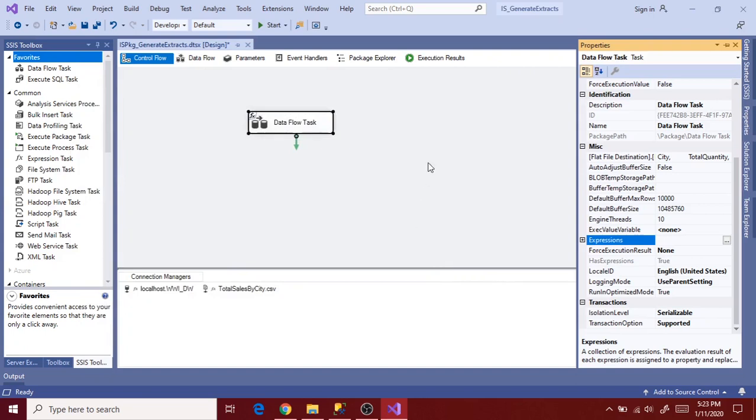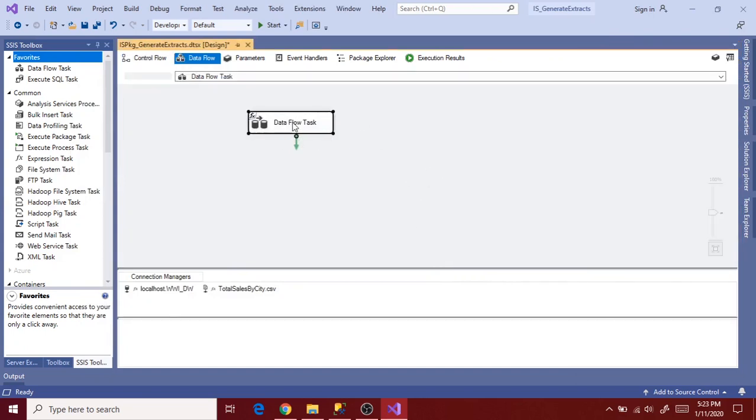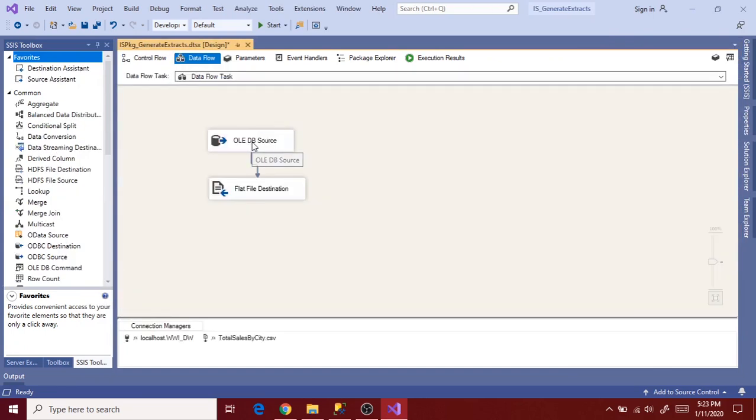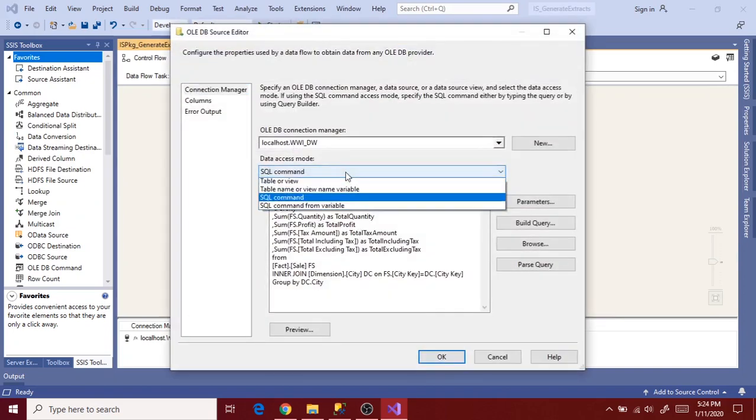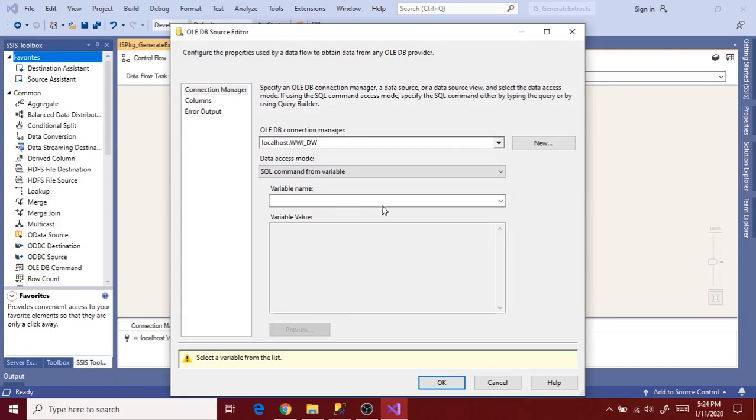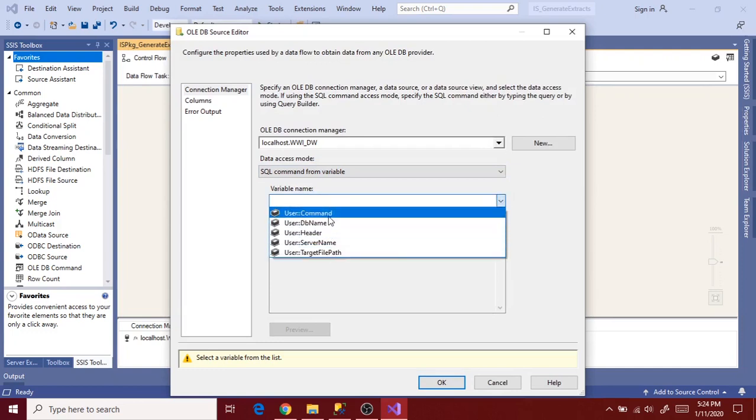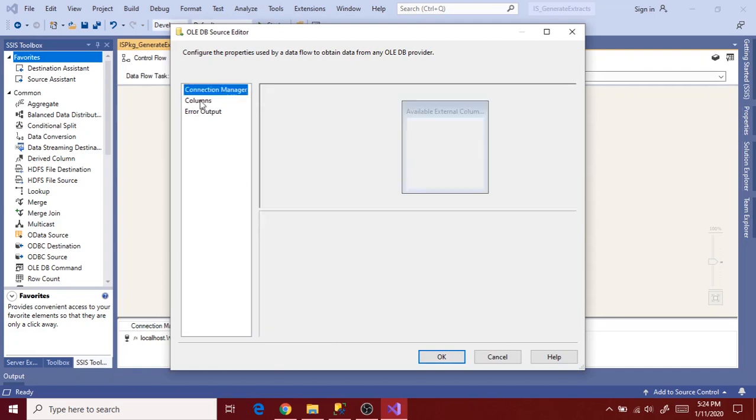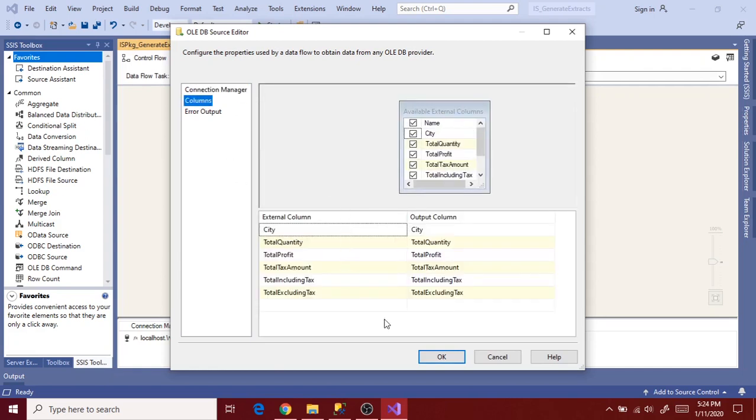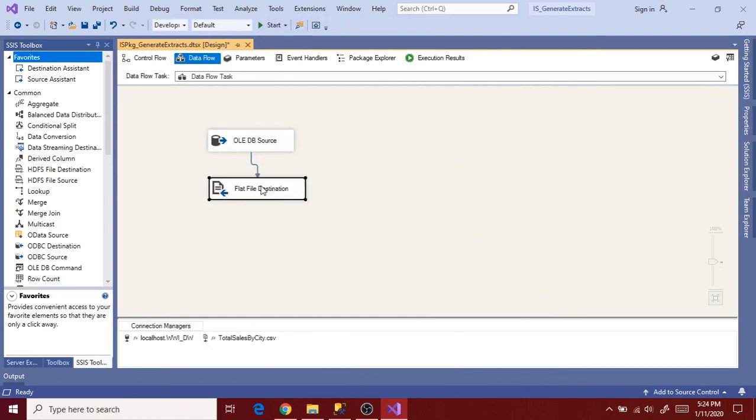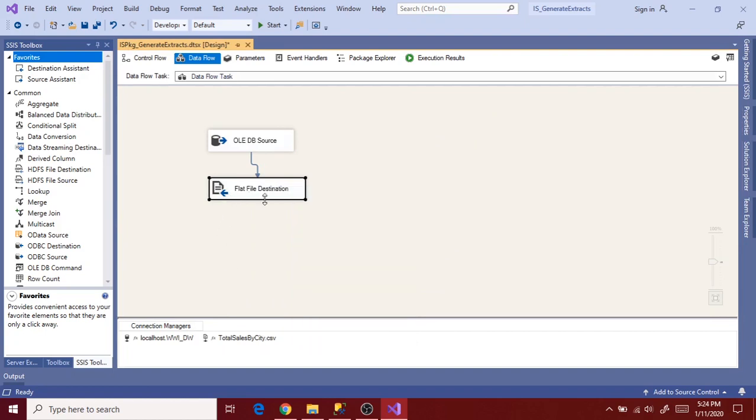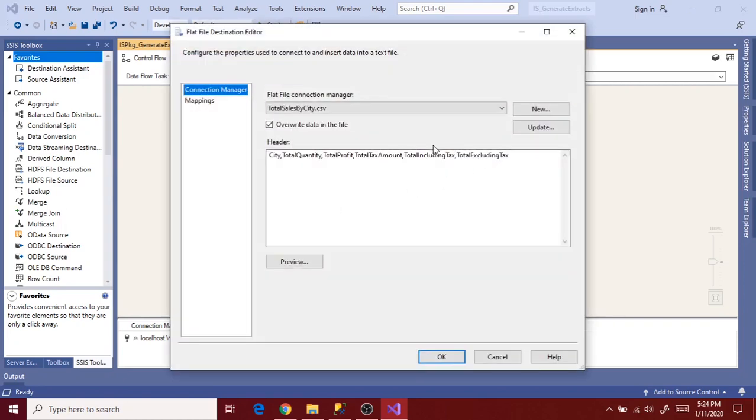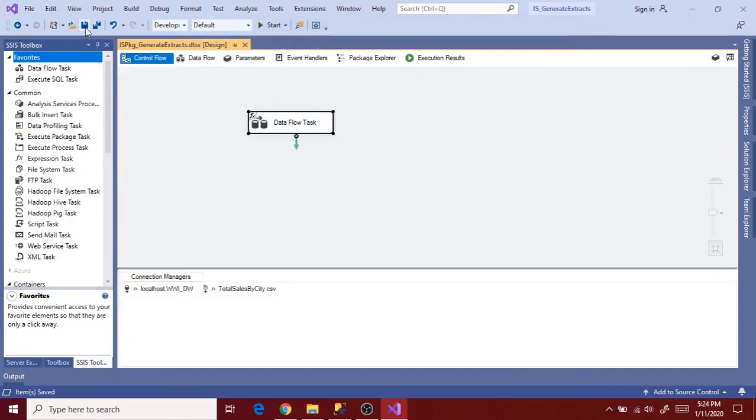Double click on the data flow task. And select data access mode as SQL command from variable. Now select variable as command. So it shows query. Go to columns and click OK. Now the SQL command and header is mapped to the data flow task. So there will be no changes in the flat file destination connection because it's already pointing to the destination connection manager. So no changes in the columns. No need to do any changes in the flat file destination connection.